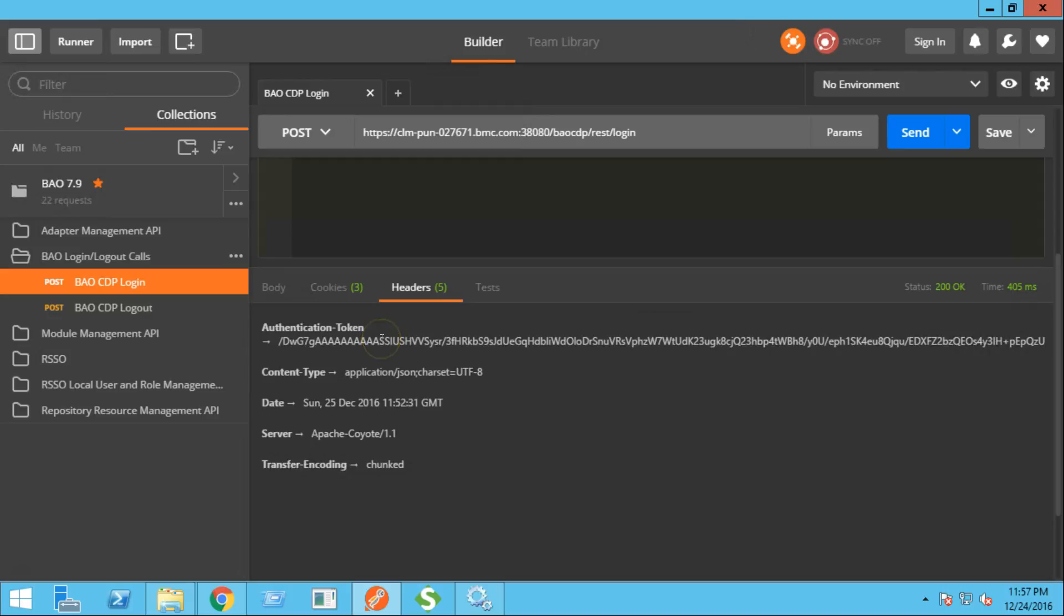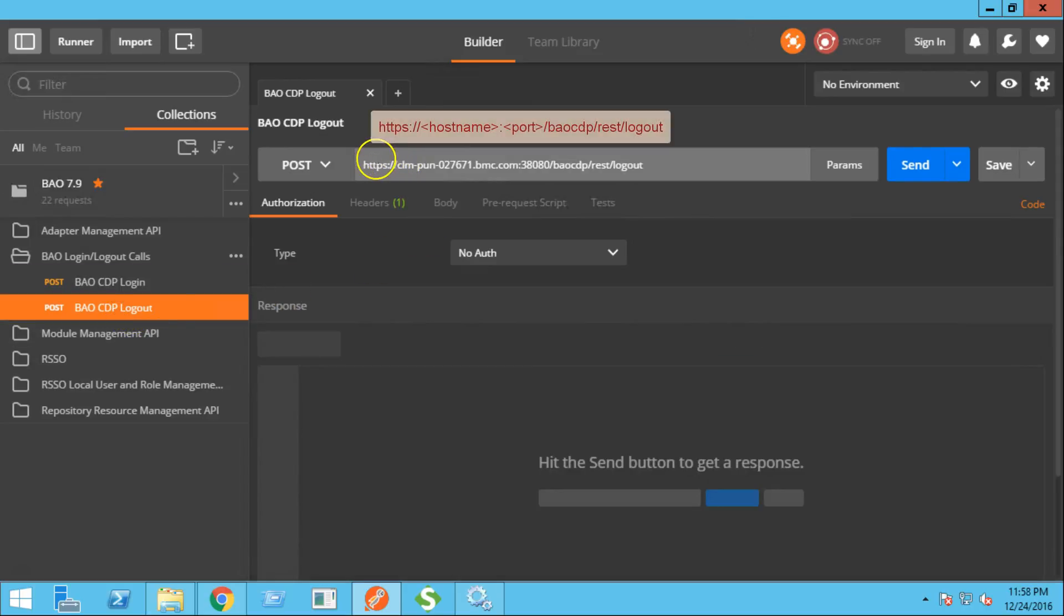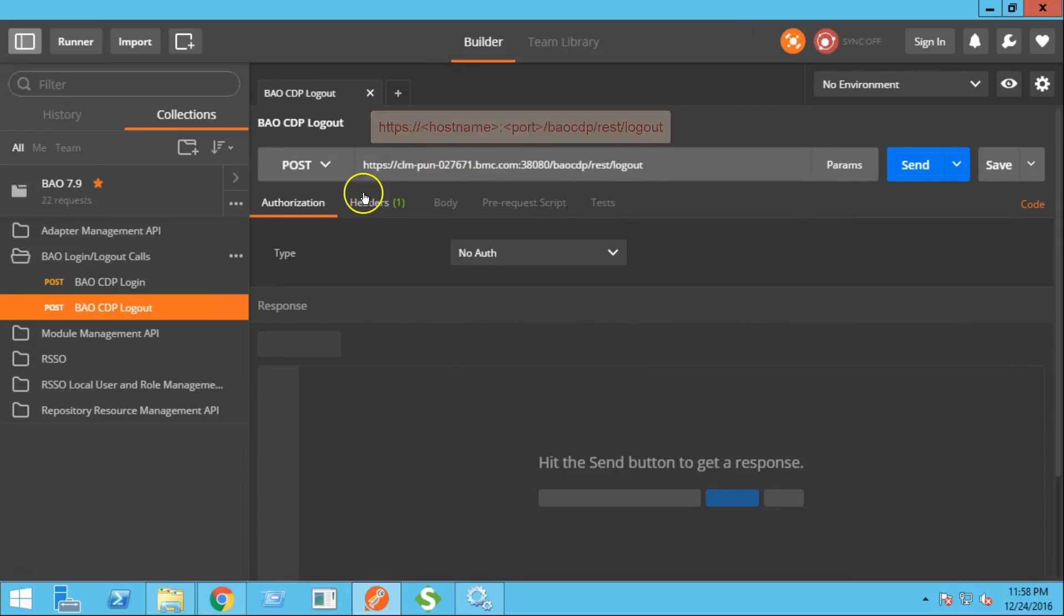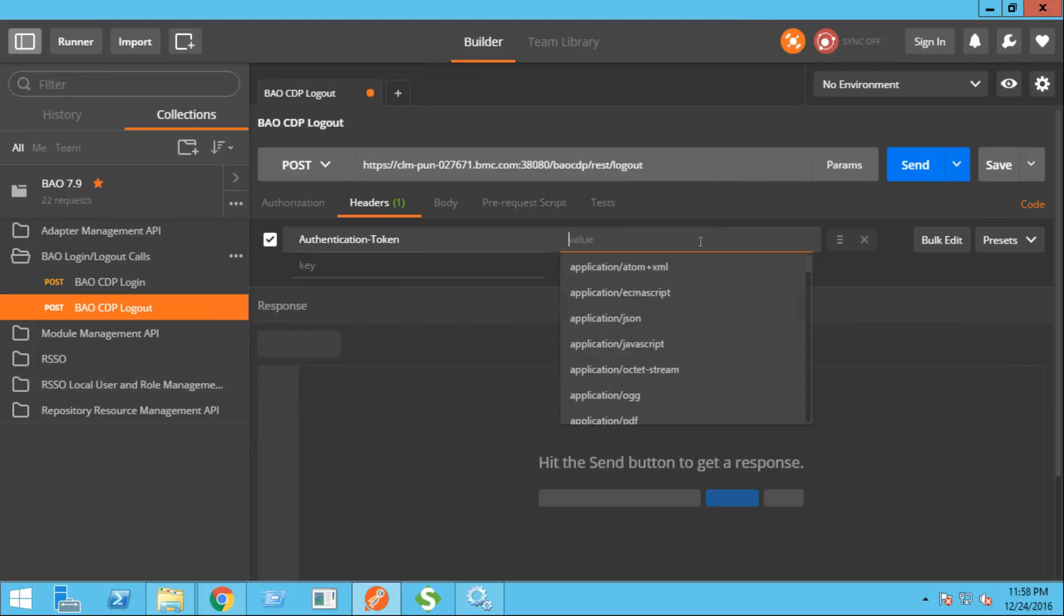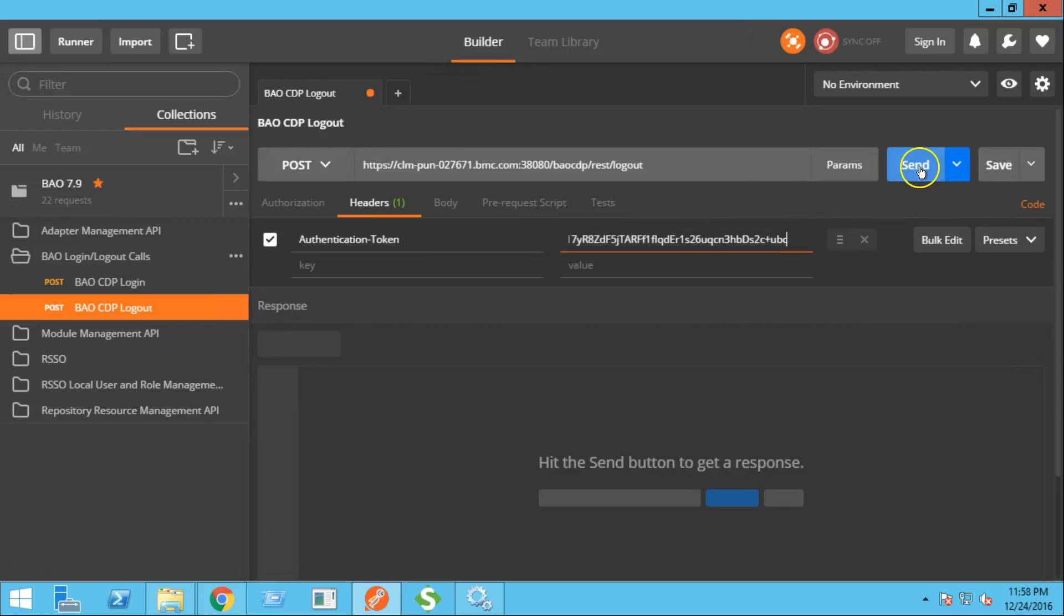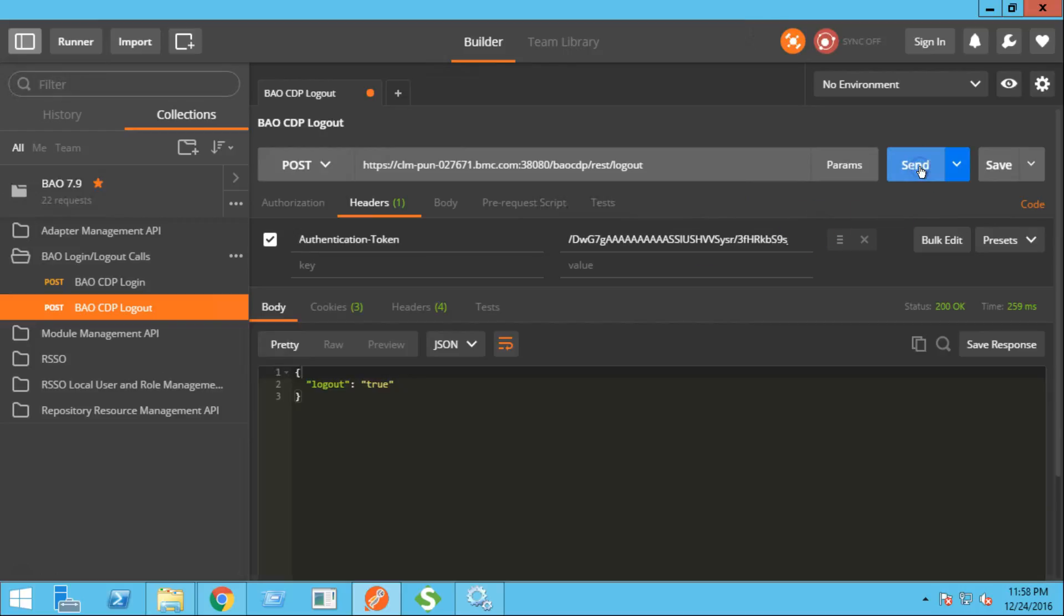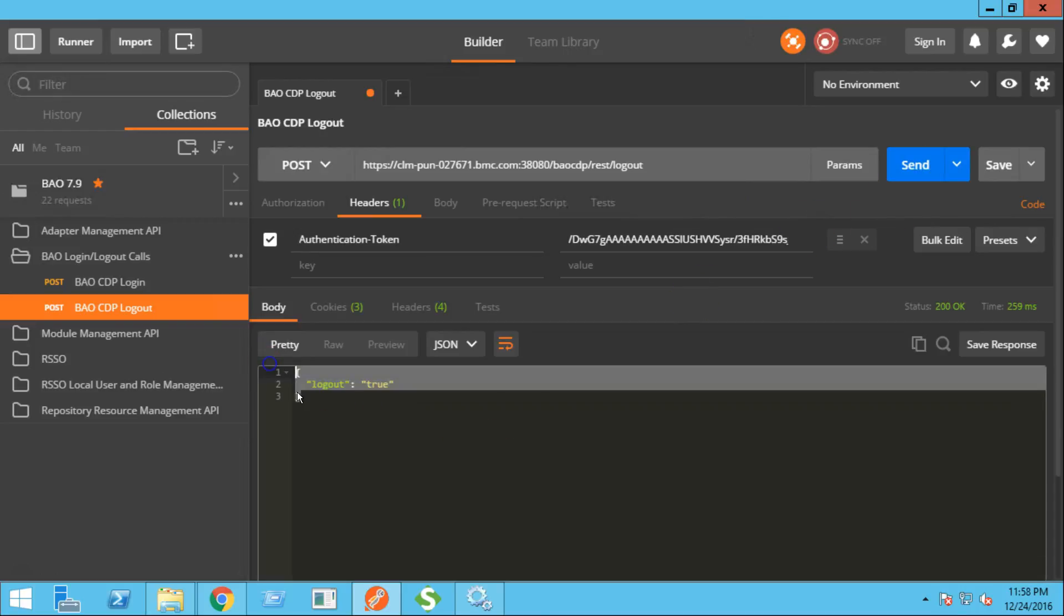Next, let's see how to perform the logout operation. This is the logout URL of BAO REST API. The type will be post. And under the header section, we need to paste the authentication token. Click the send button. And you are successfully logged out.